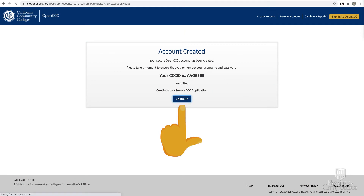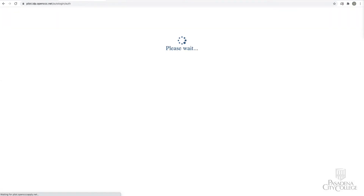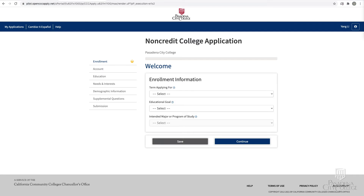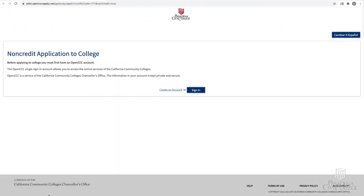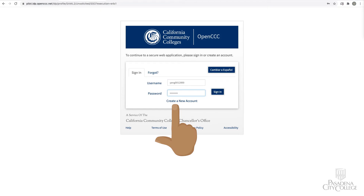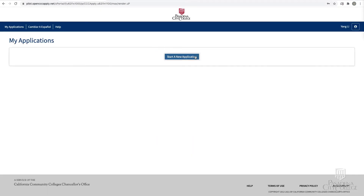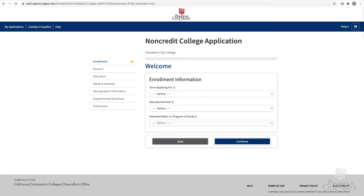Click Continue to begin your non-credit application. If you just created your OpenCCC account, you will now be on the first page of the non-credit college application. Or, if you had previously created an OpenCCC account, click Sign In on the non-credit application page. Enter your OpenCCC username and password, click Sign In, then click Start a New Application.